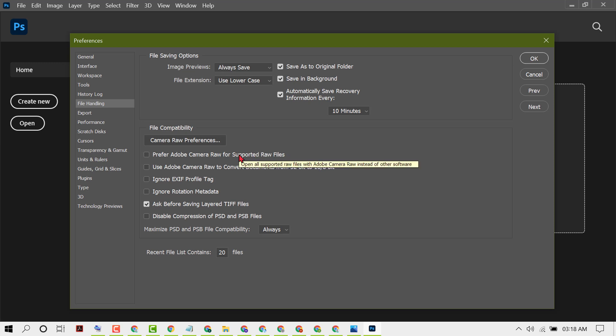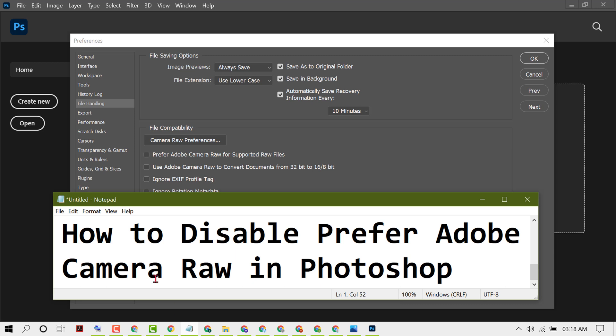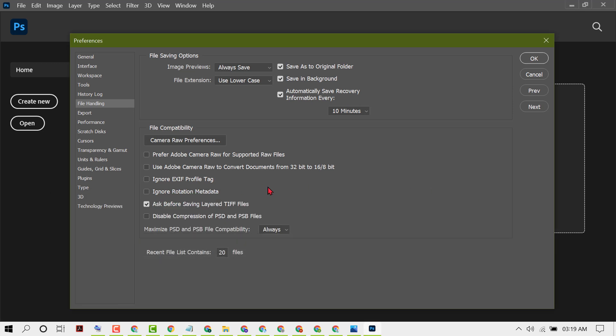By this quick and easy method, we can know how to disable Prefer Adobe Camera Raw in Photoshop. Thanks for watching this video. Please comment if this video will work for you or not.